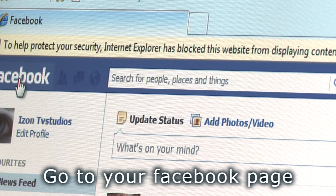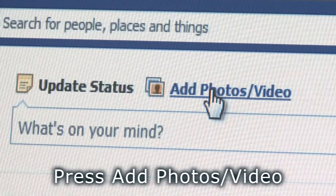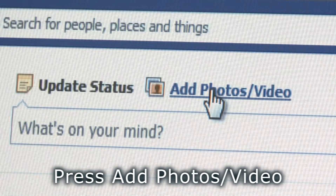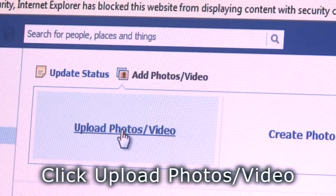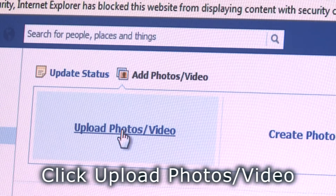Go to your Facebook page. To upload a picture, press add photos and video. Click upload photos and videos.